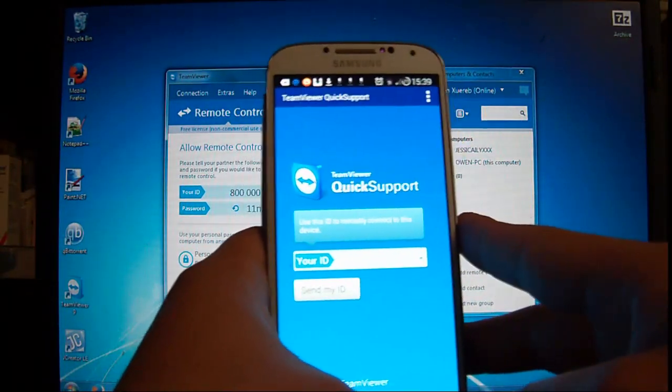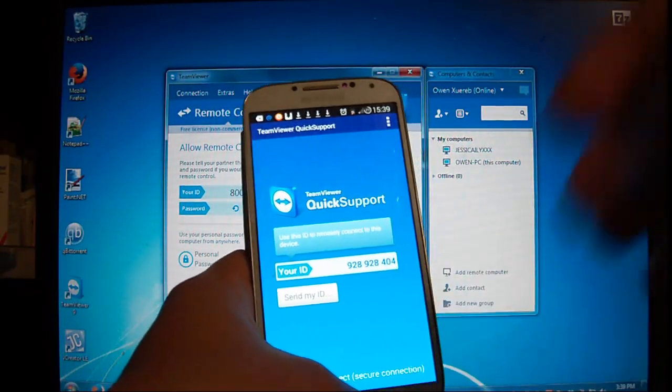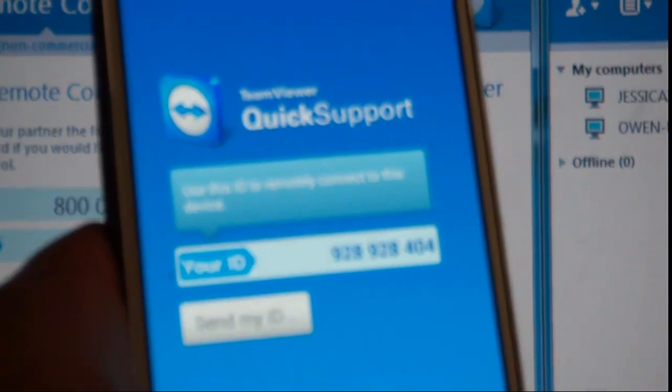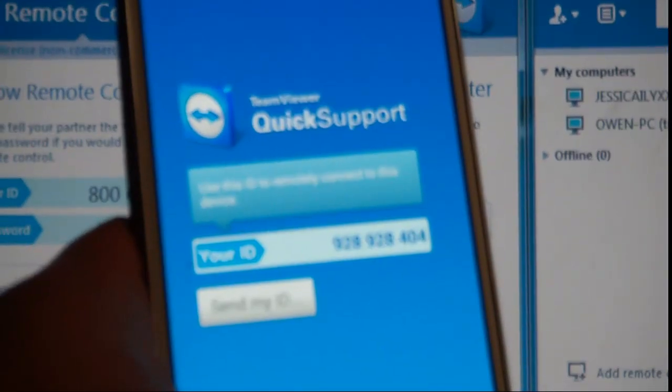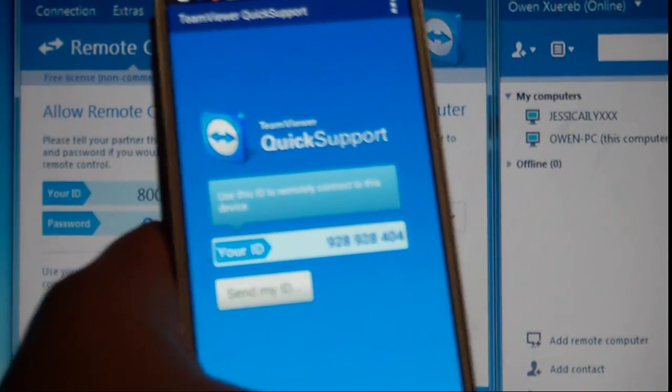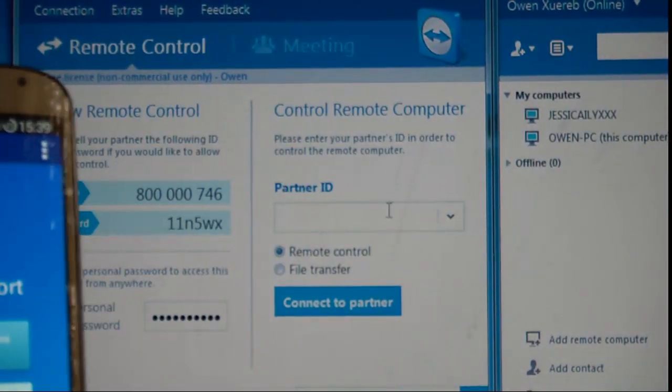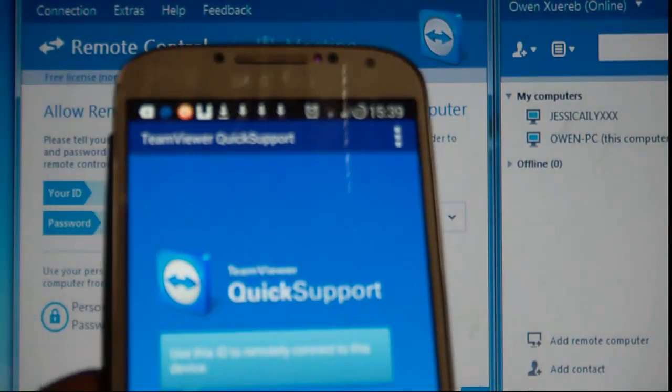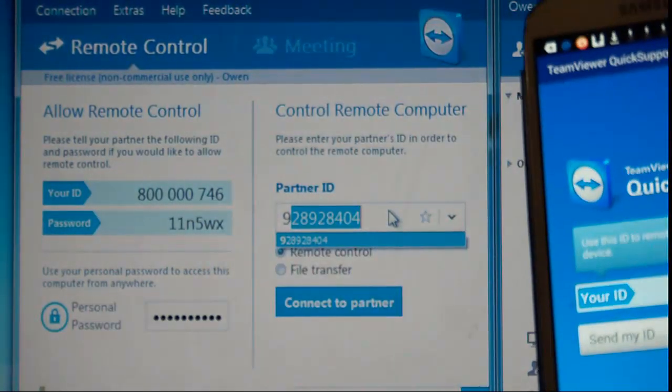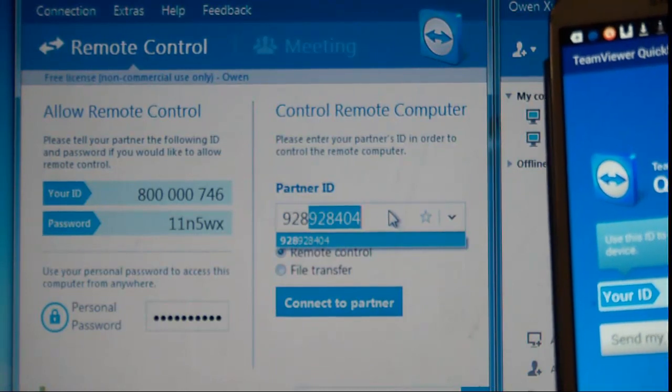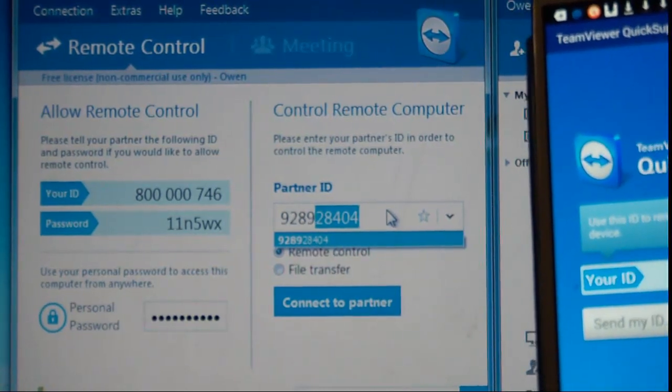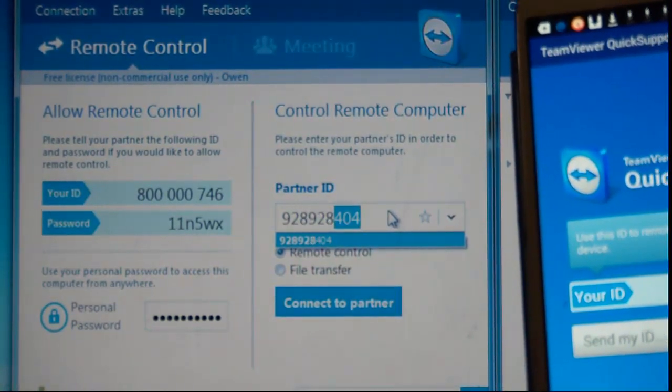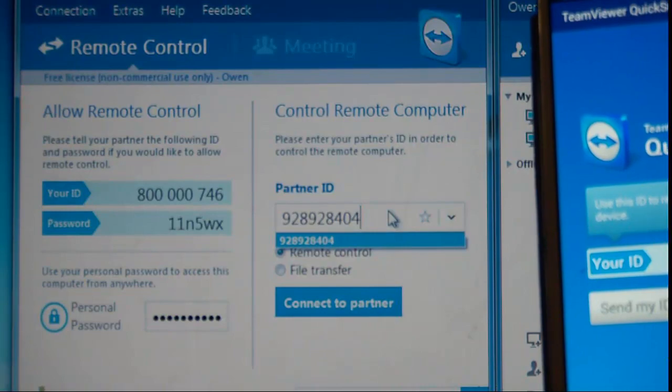Now, this is your ID. So type it in here, mine is 928928404.